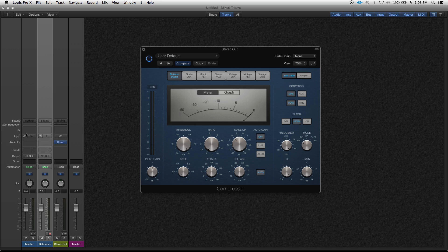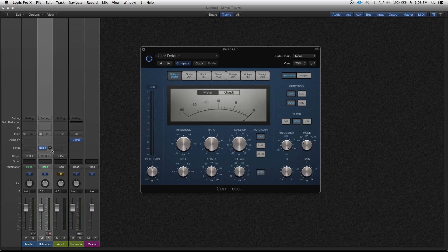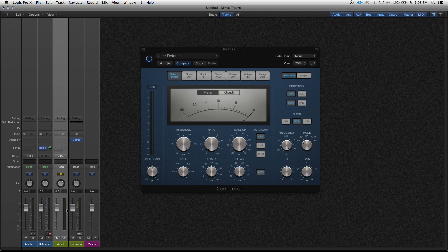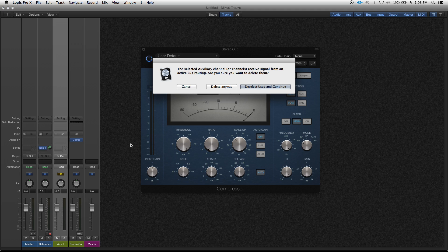So after you've done that, you want to send your reference track to any open bus and bring that up to zero. Now you want to actually delete the aux track it creates because I'm not using an aux, I'm just using this as a reference. I'm not actually going to process it, so delete the aux.